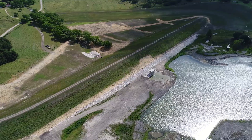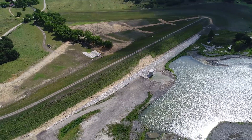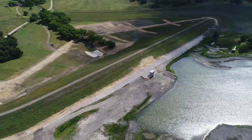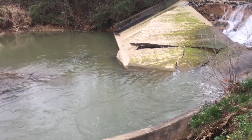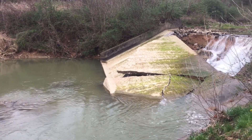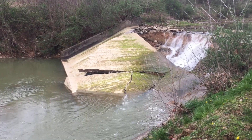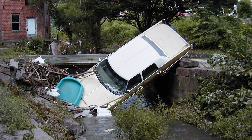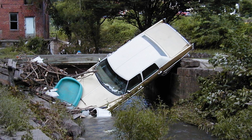By properly operating and maintaining your dam, you can reduce deterioration, prolong its lifespan, and protect the public. The costs of operating and maintaining a dam safely are small compared to the consequences of failure, which may include property damage, expensive litigation, and even loss of life.